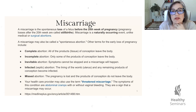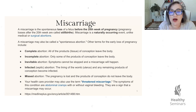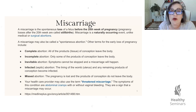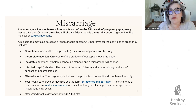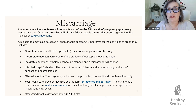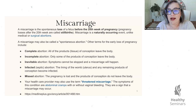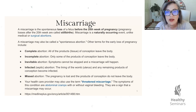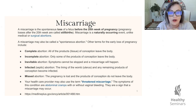A missed abortion is when a pregnancy is lost and the products of conception do not leave the body. It's sometimes referred to as a blighted ovum, where somebody will get a positive pregnancy test, be pregnant for several weeks, go to the doctor for their first ultrasound, and discover that there is no embryo growing in the sac — just the presence of what appears to be a pregnancy, but with no developing embryo.